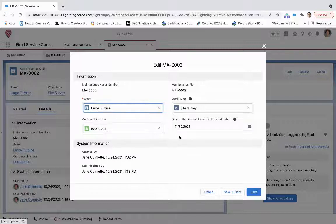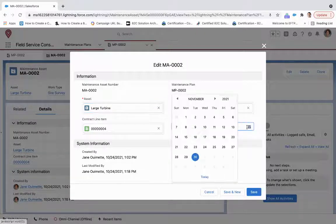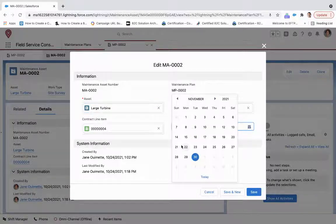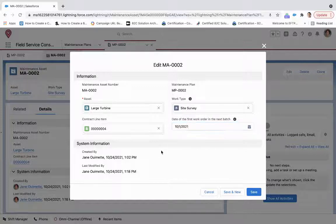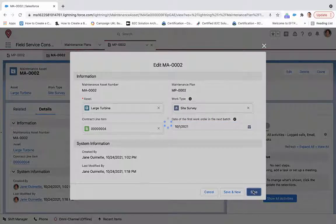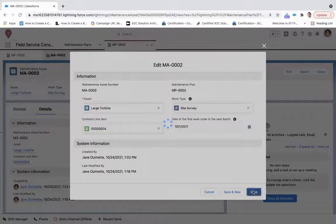And then the date of the first work order in the next batch, we're looking forward, 11-30-2021, but we can also bring this back to be more in sync with our maintenance plan. Click save.